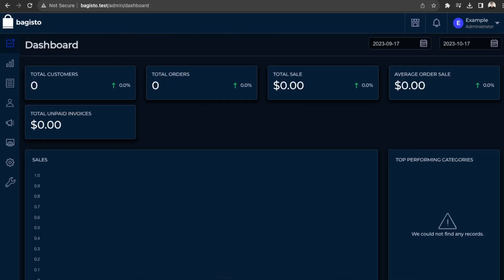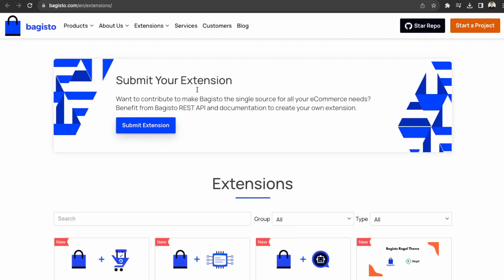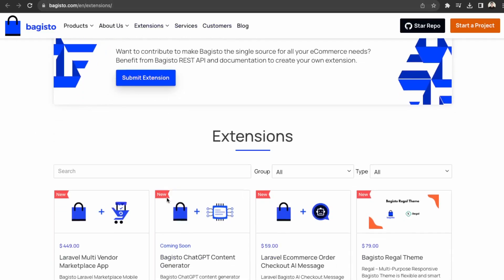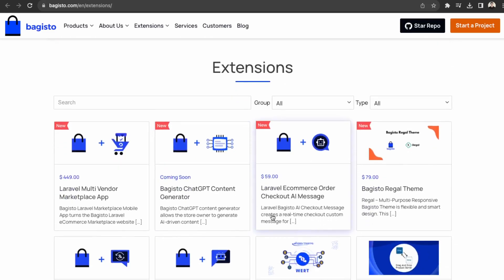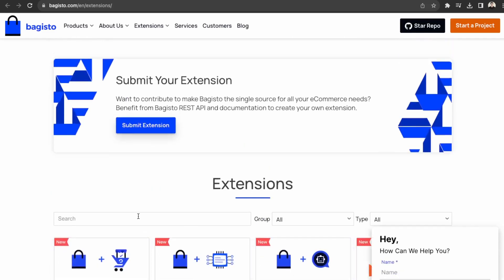Okay, great. So now we have our own e-commerce store using Bagisto and Laravel. So out of the box, you don't need to do much customization. But if you'd like more features, they also have additional extensions over here in their Bagisto app marketplace, which are paid.